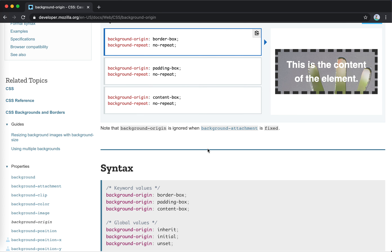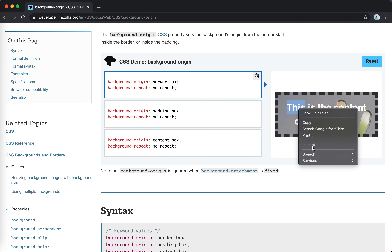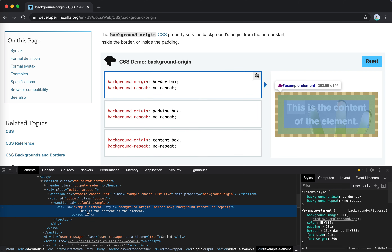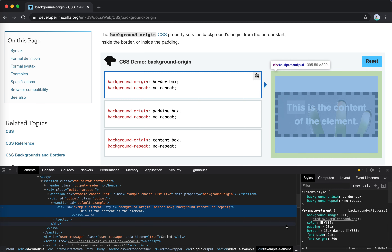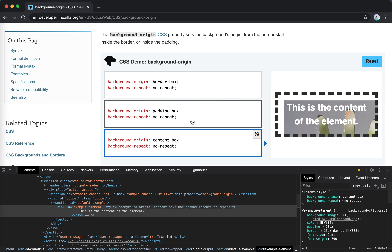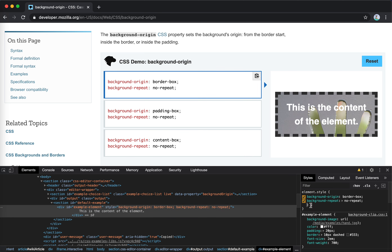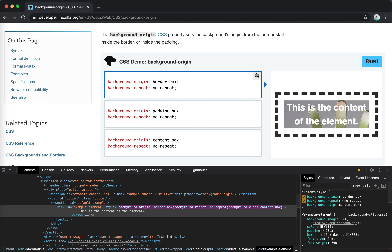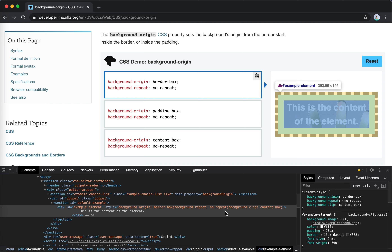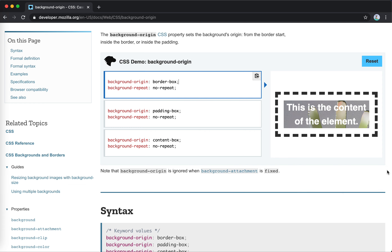Background-origin is ignored when attachment is fixed. Looking at the examples: this is content-box, this is border-box, and this is padding-box. If we set the origin to border-box but set background-clip to content-box — I see. So background-clip means clipping; it doesn't mess up the coordinates for the background. We first define the location for the background image using origin, and then clip it using background-clip.